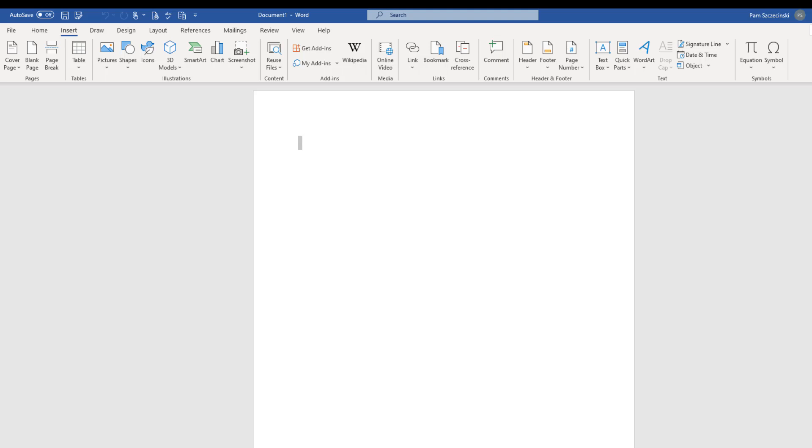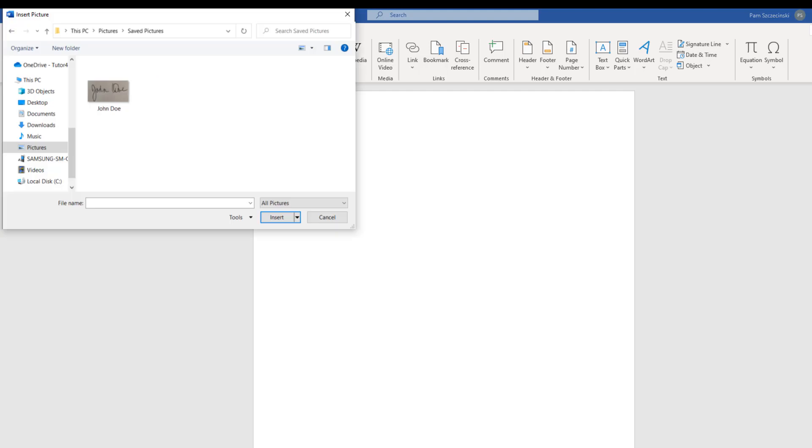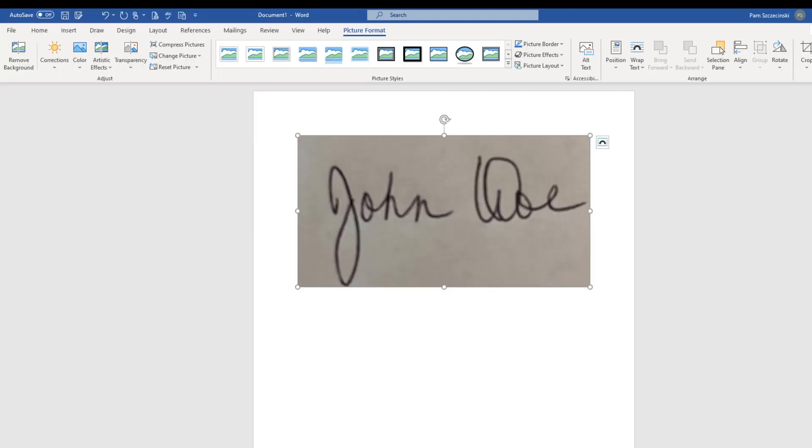I'll click on the Insert ribbon tab, and then I'll choose Picture. Because I saved this picture on my computer, I'll choose this device. Look to the location of where this file is saved, and choose it.